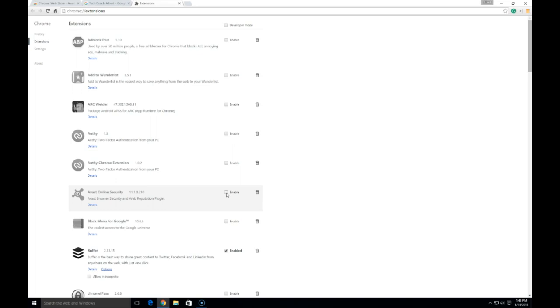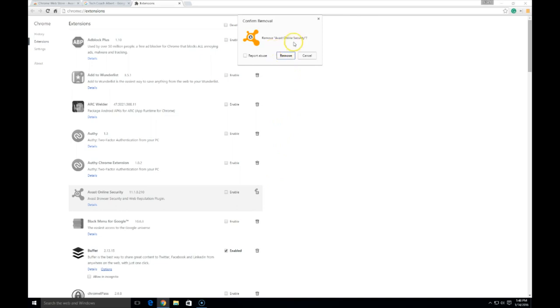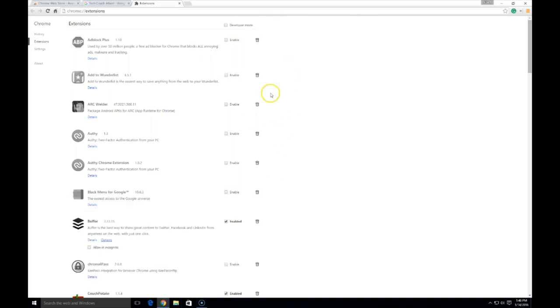used on your browser. Now, if you want it completely gone, what you want to do is go ahead and select the trash can next to it, which will pop up a removal confirmation box. Go ahead and hit Remove,